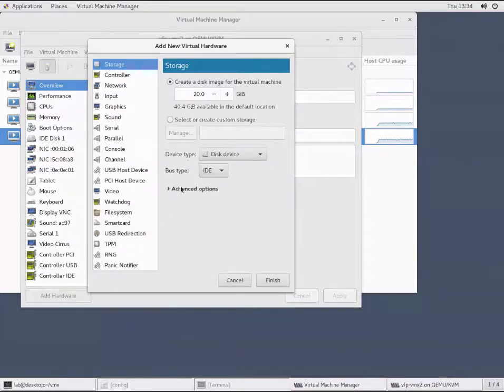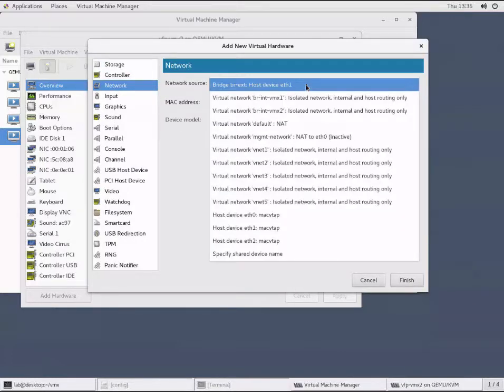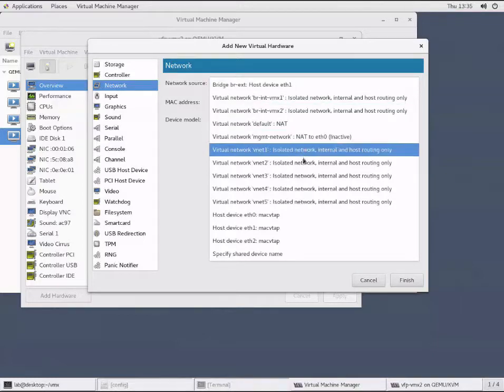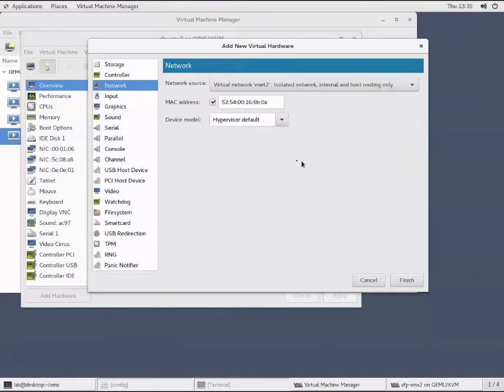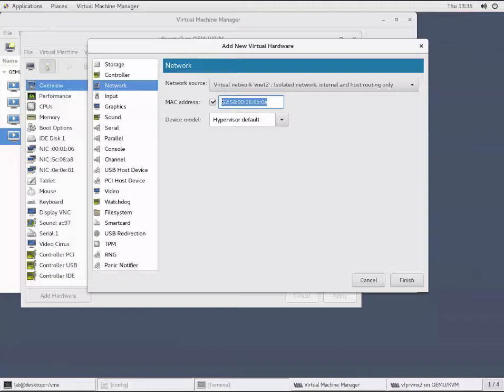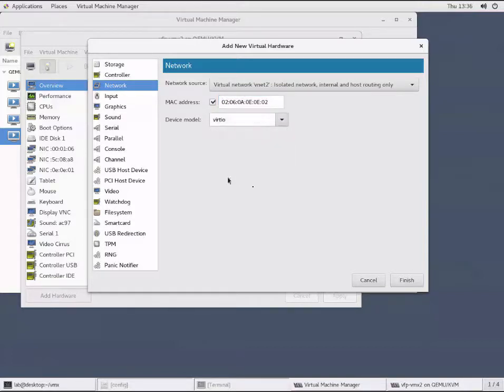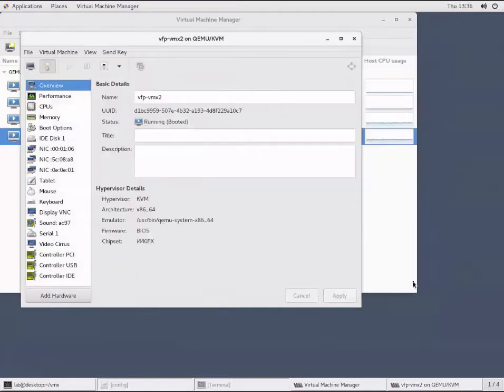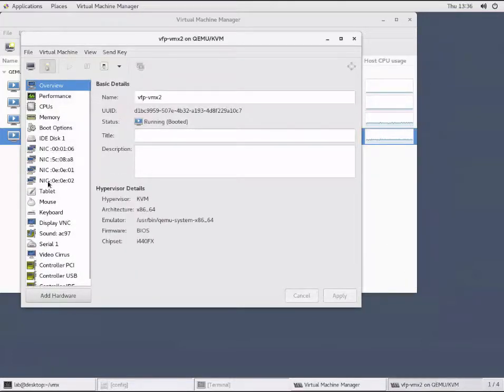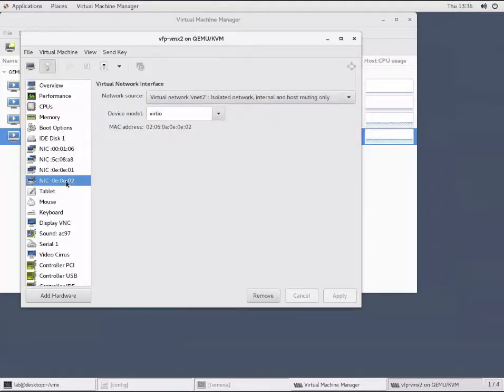To add an interface, we go to add hardware. On this page, we select a network device. We can specify at this time which bridge domain we want to associate it with. Then we need to put in our MAC address, which we had identified on the topology. We will be using 0206:0A:0E:0E for the 02 interface as the Gigi001. Then the device model - which driver model we want to use. We want to use Virtio for our model. Then we hit finish. You can see now we've got an additional interface assigned here.